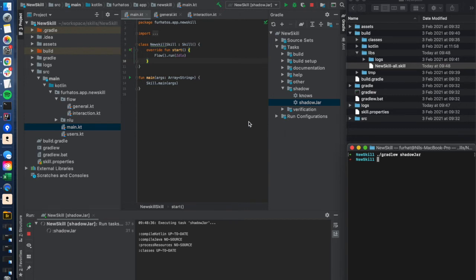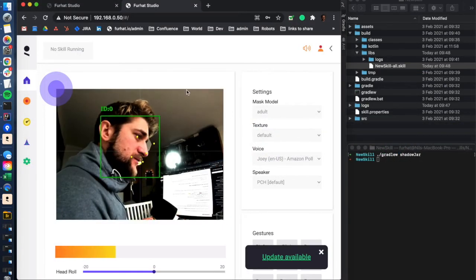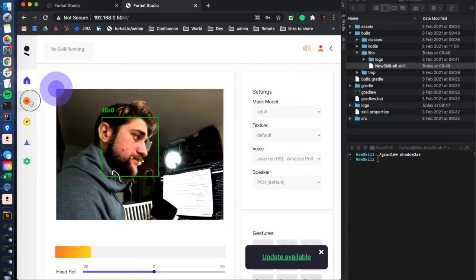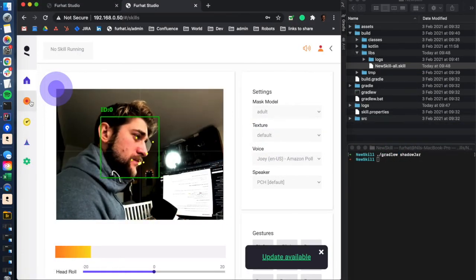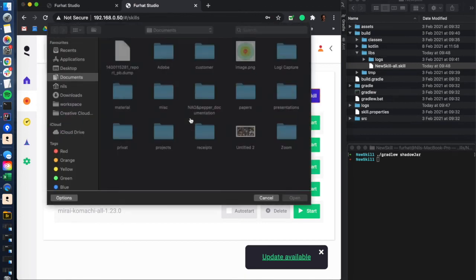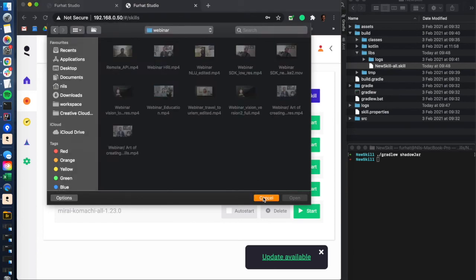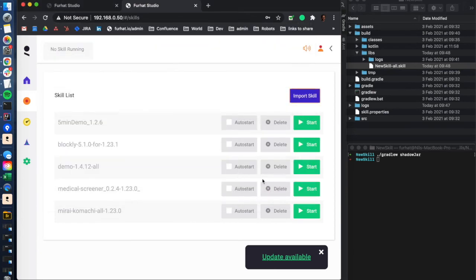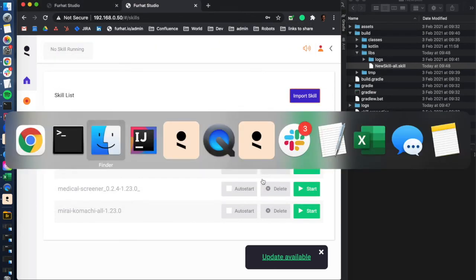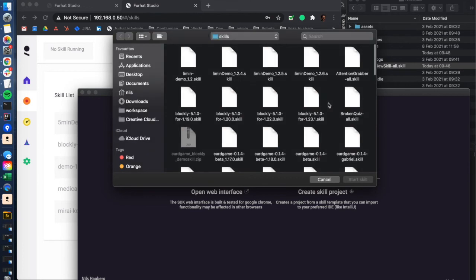Once we have our skill file, we can then go to our physical robot and choose to import skill and choose our skill file, and then we can run the skill on the robot. In the virtual furhat we can select here to start skill and choose our skill file that we can then run on the virtual robot.